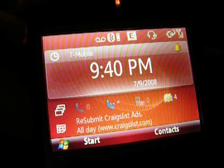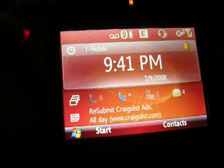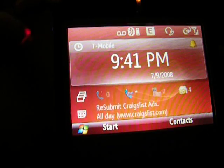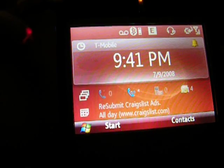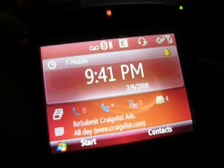This is bugleroller.com. I'm going to show you an interesting feature with the Windows Mobile 6.1 on my T-Mobile Dash.